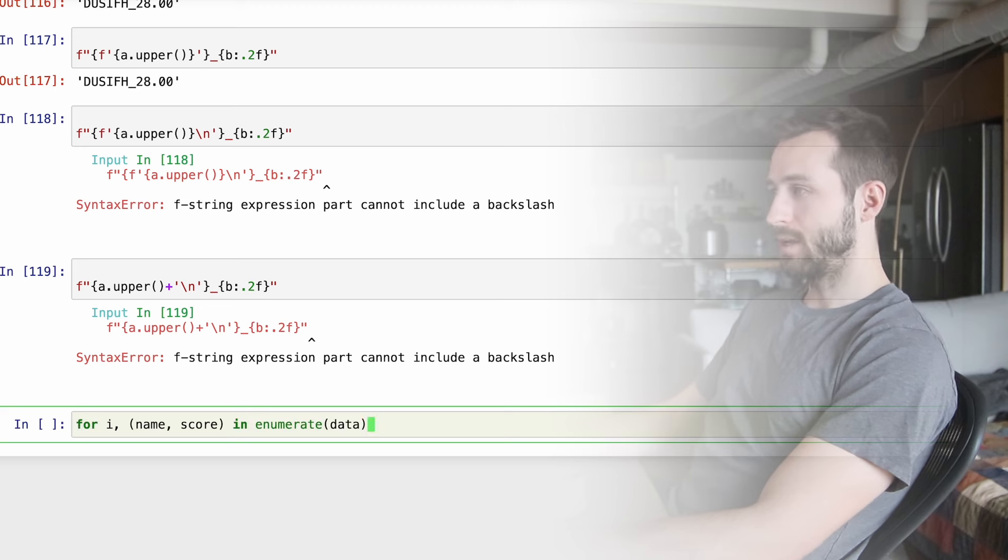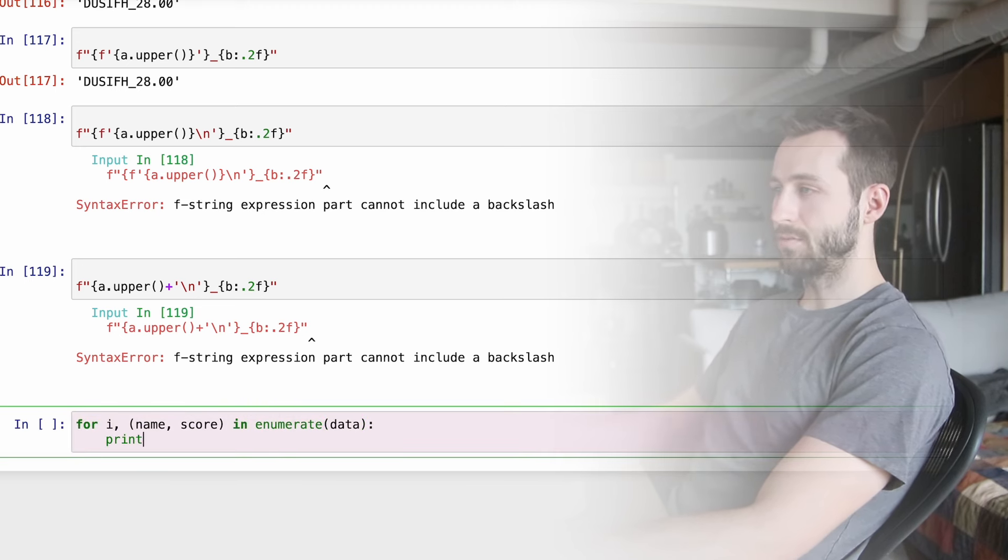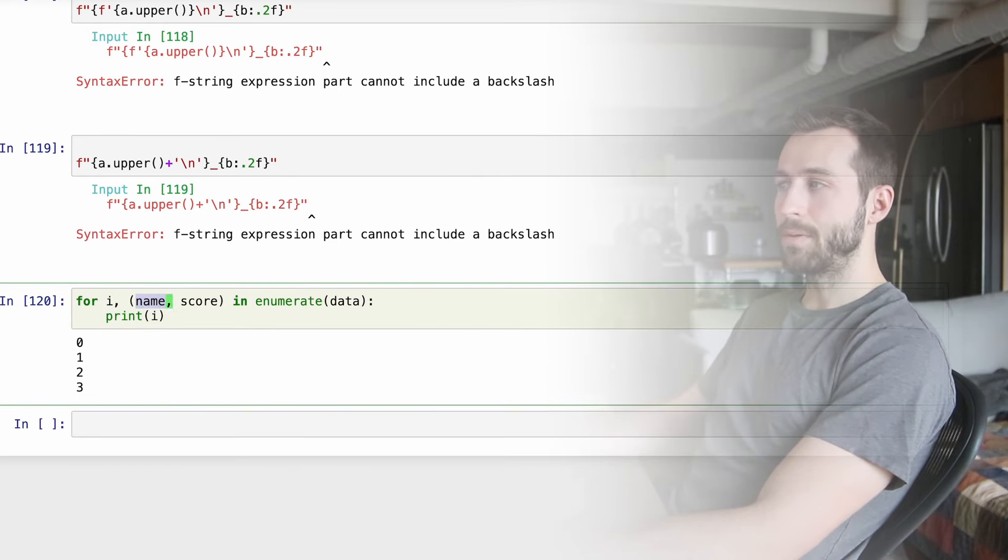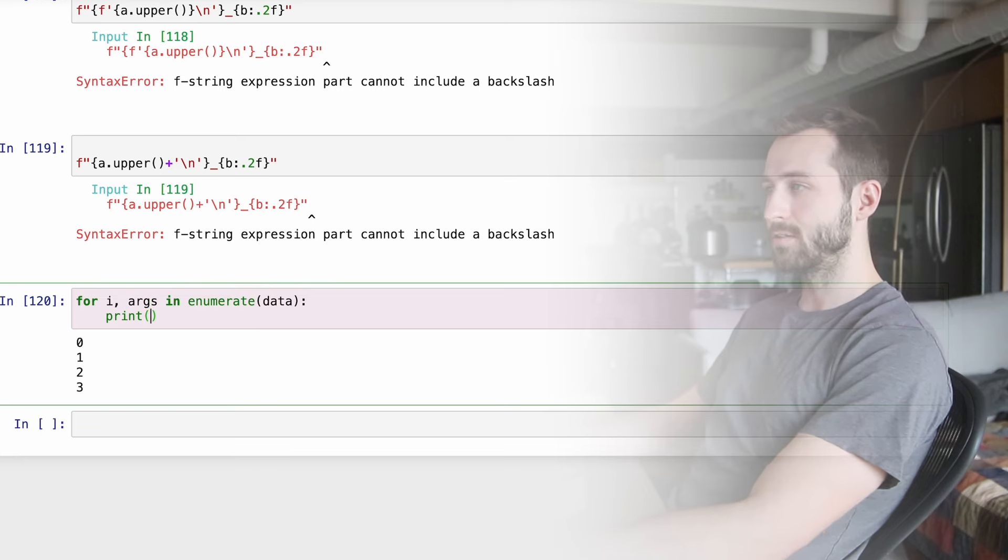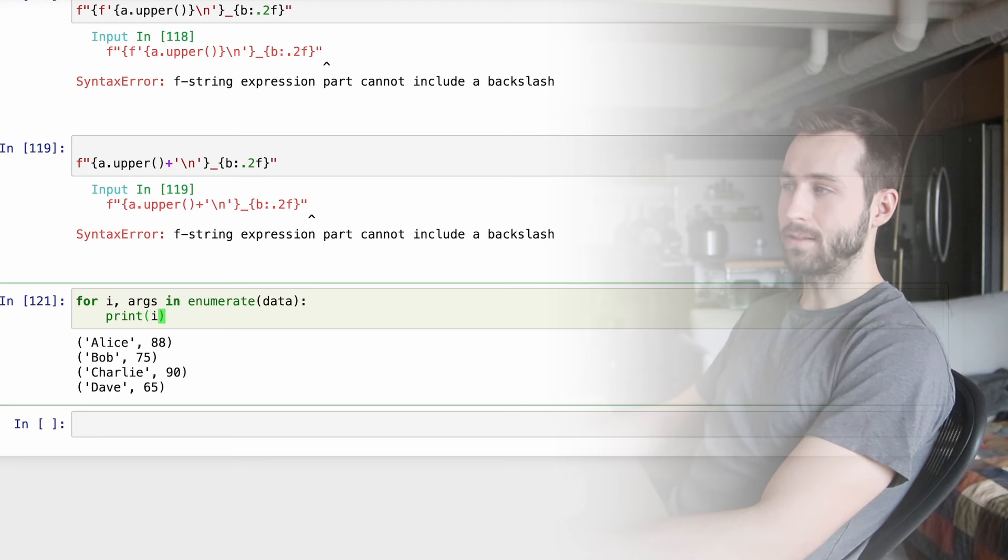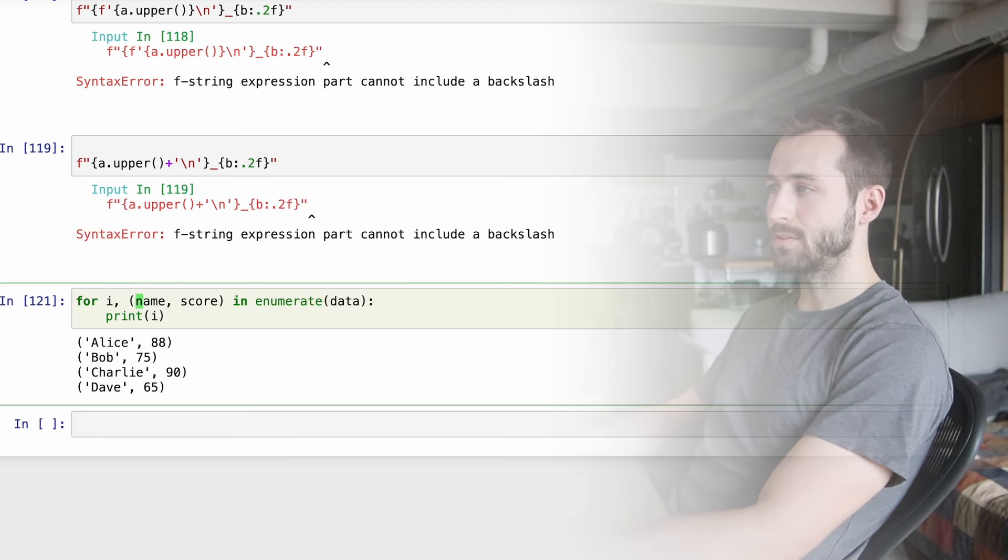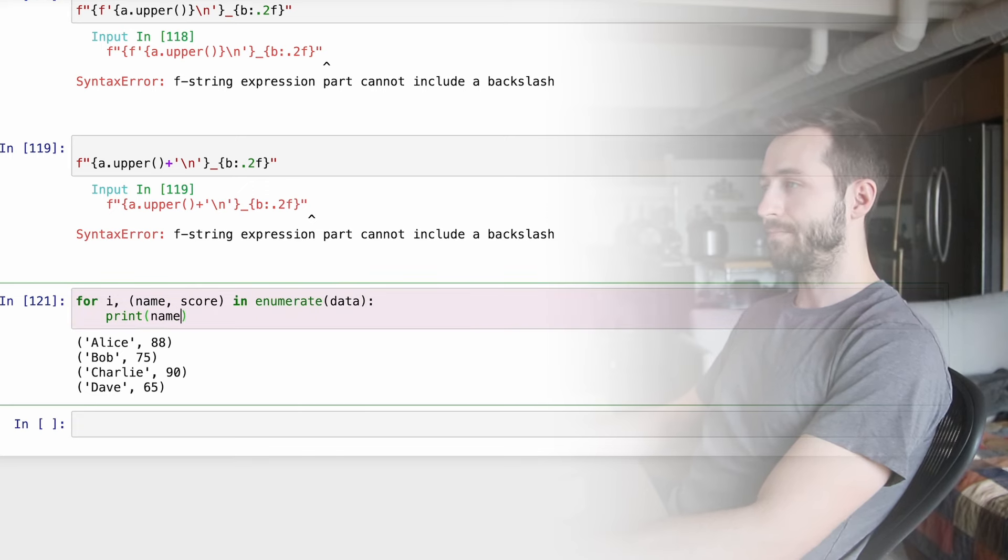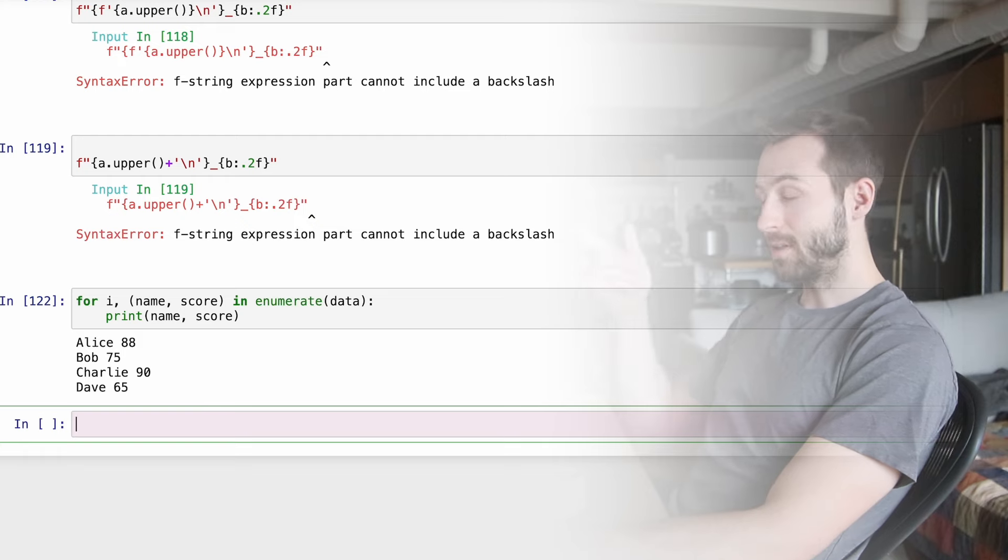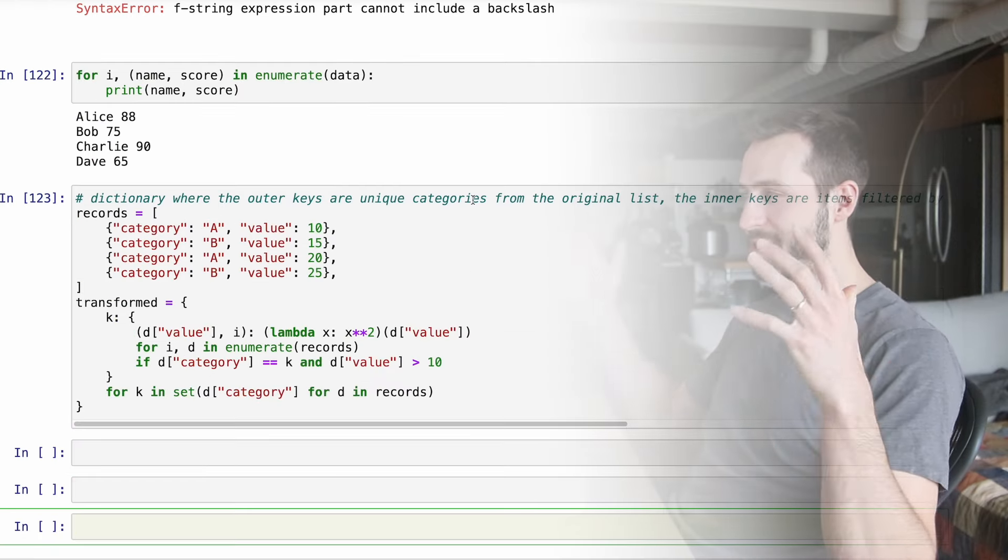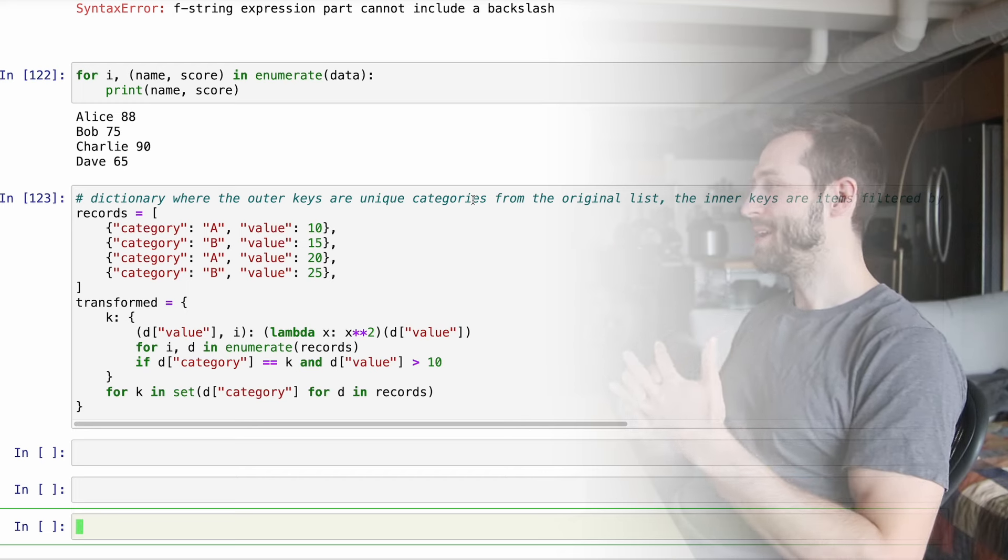One thing you cannot do is use a new line. Let's say I'm actually embedding an F string inside of an F string. That's cool. You can do that. But now let's say inside of here, I want to have a new line character. Can't do that. An F string expression cannot use a backslash. I could have just said something like plus new line. This is something you might think is totally reasonable, but no, can't do that.